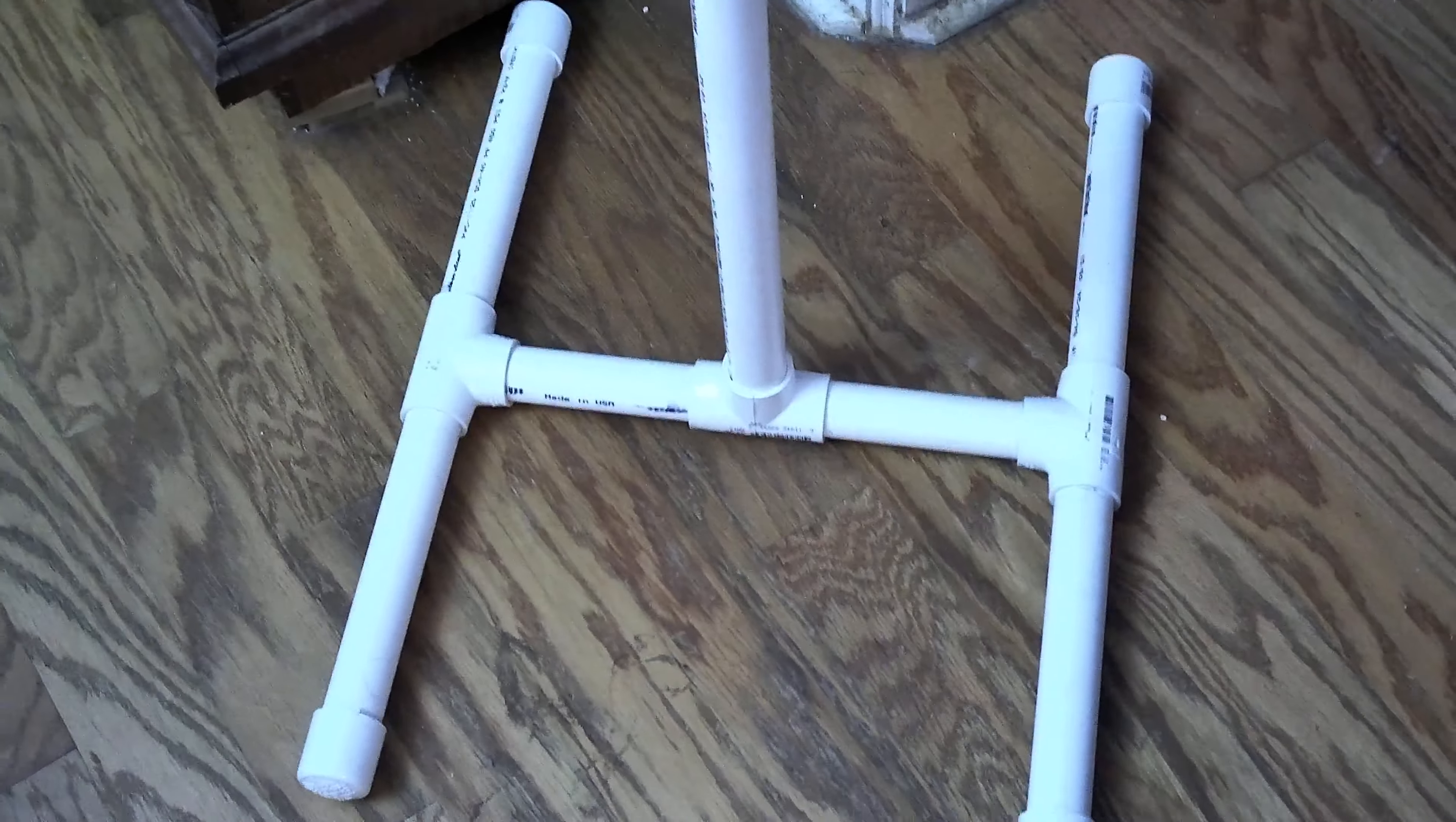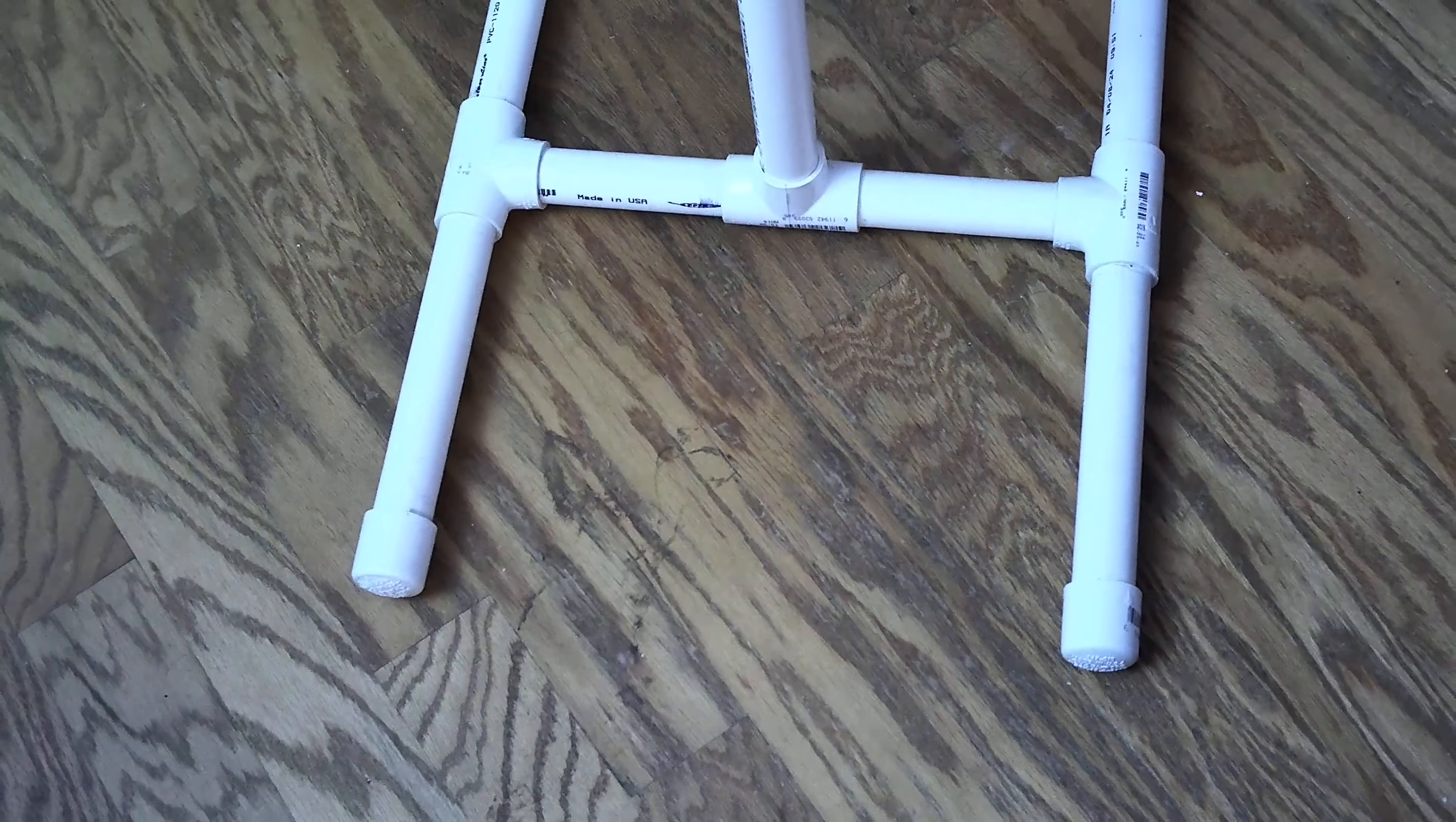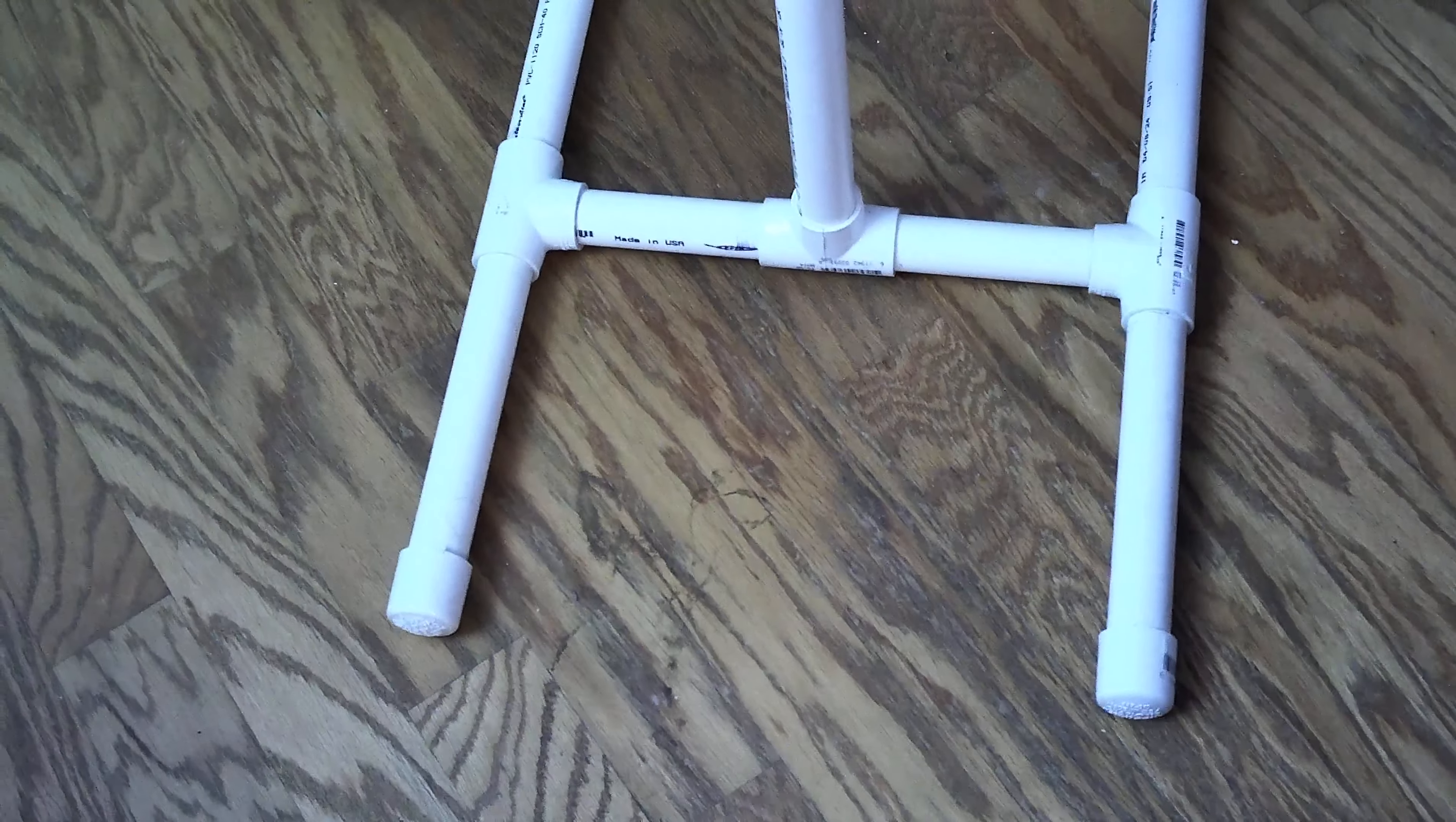Hey everybody, it's Michelle. Just wanted to do a quick video and show you what my husband has built me using one inch PVC pipes and what I call T connectors. I'm not sure what the hardware store calls them.